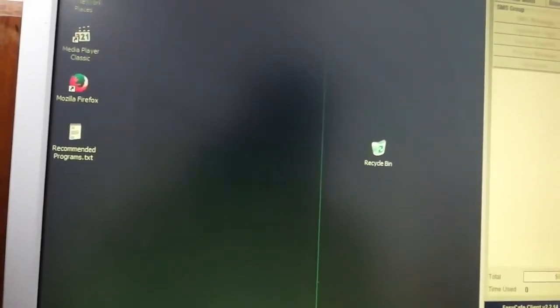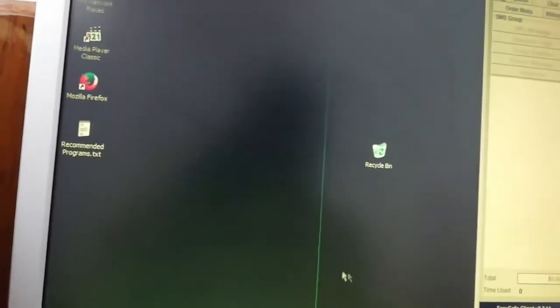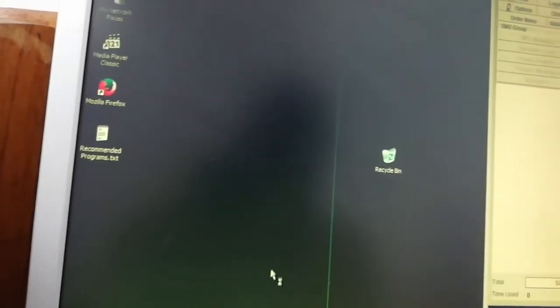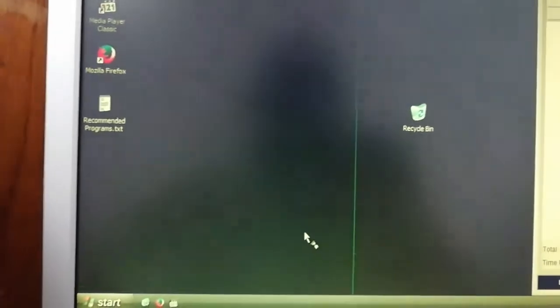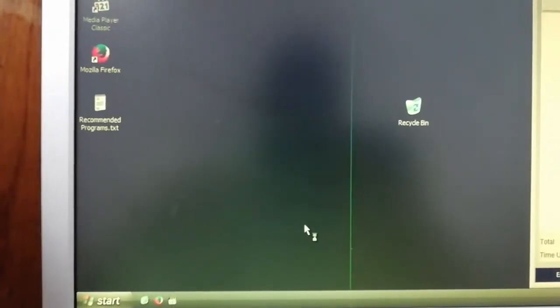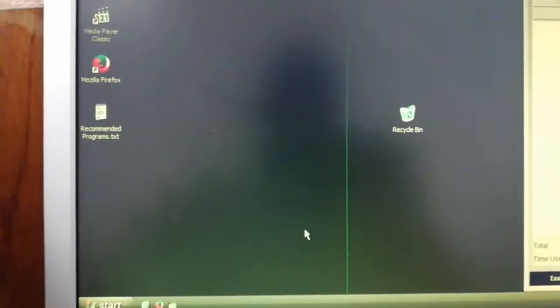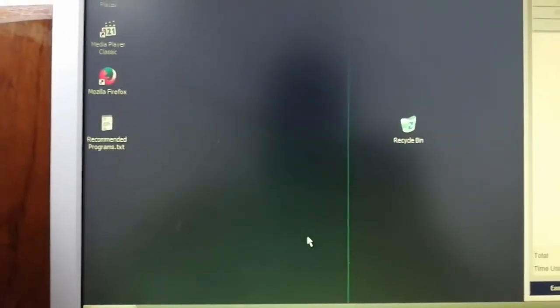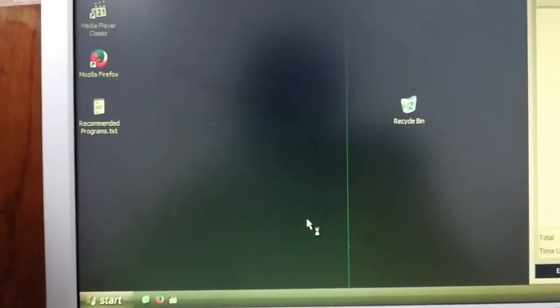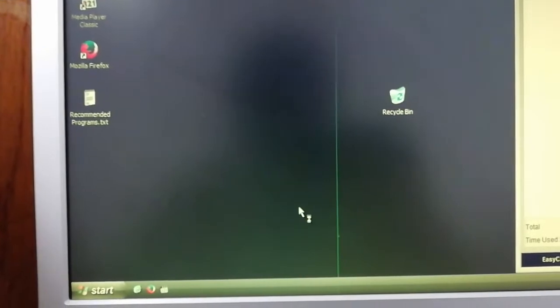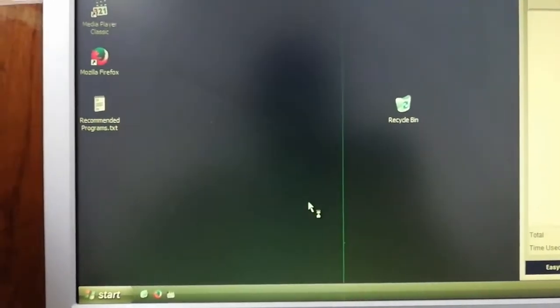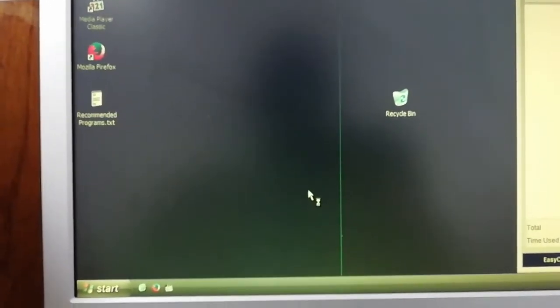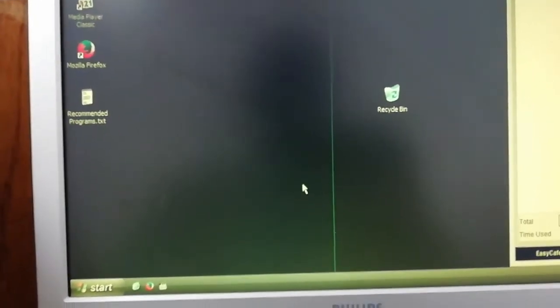Sometimes it's slow to pop up because this computer is a little bit slow. But if it pops up, then you're going to be able to do everything you want to do.